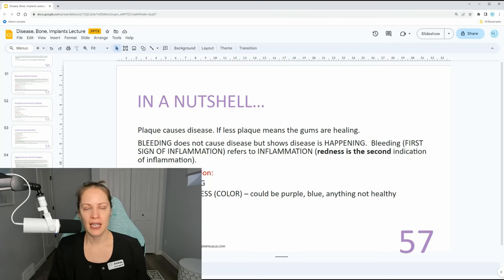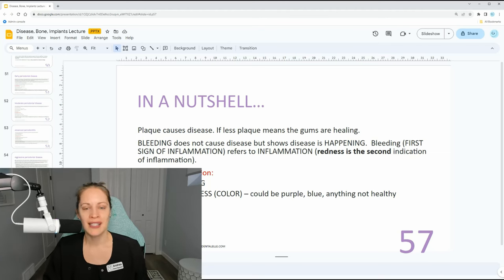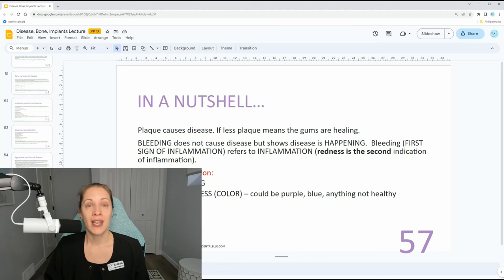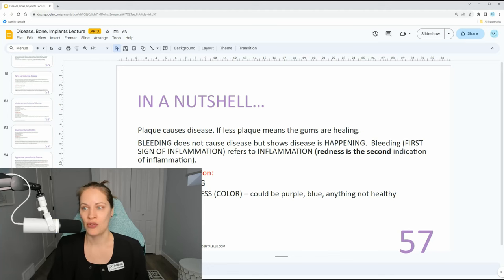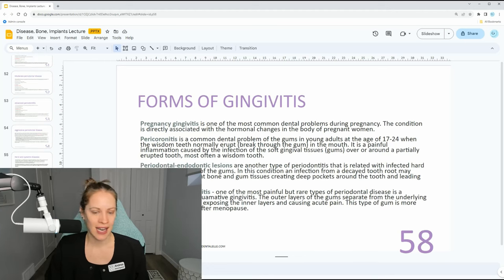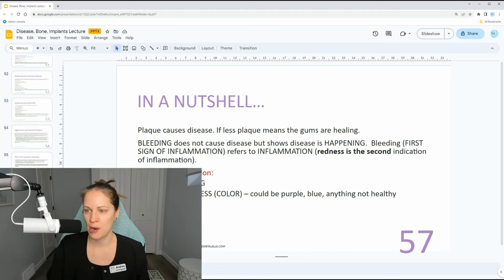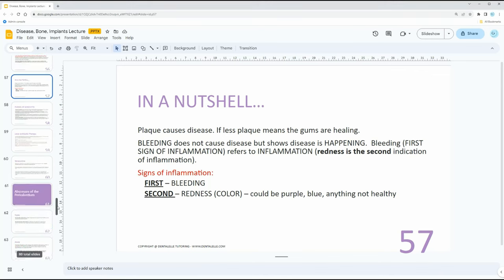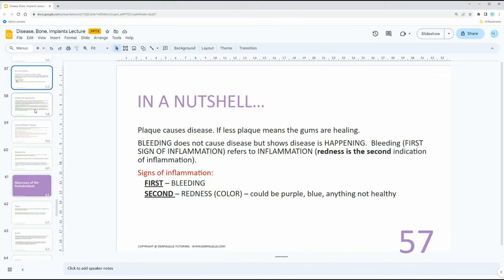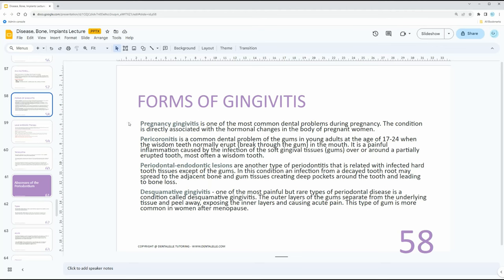Bleeding is the first sign of inflammation, and redness is a very close second. This is all inside the VIP board exam prep academy course — sorry, you couldn't see that PowerPoint because I was in the way.